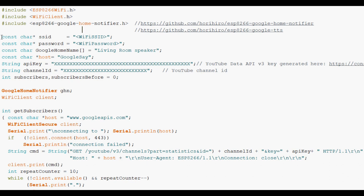Some standard stuff which I won't go through here. The API key I got from. Some variables to hold some stuff. Declare an instance of the Google Home Notifier and set up a Wi-Fi client which can make calls to the internet.